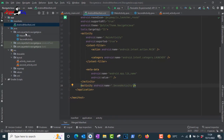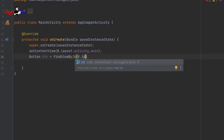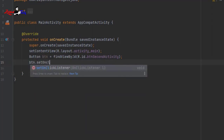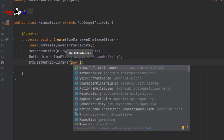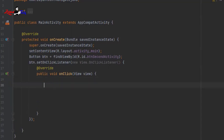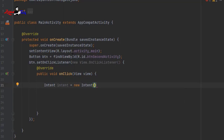Go to MainActivity and define the button: Button btn = findViewById(R.id.btn_second_activity). Note the difference from Kotlin — in Java we use a semicolon to terminate statements. Then call btn.setOnClickListener with a new View.OnClickListener and override onClick.